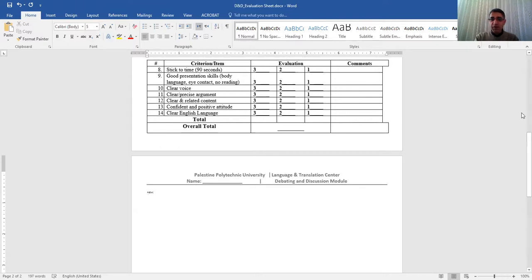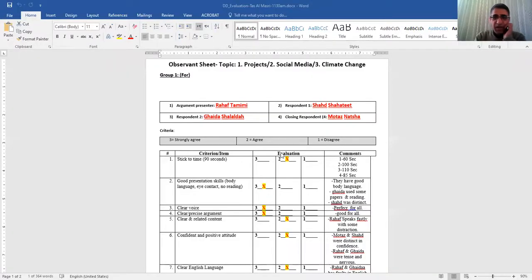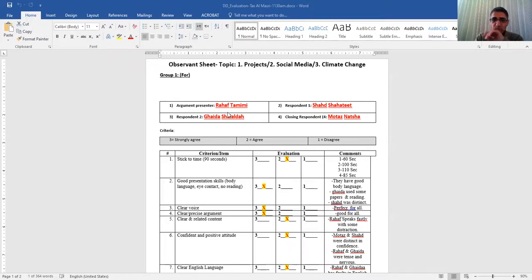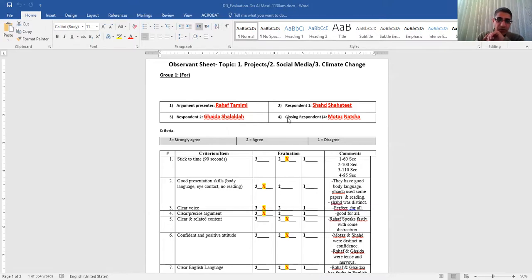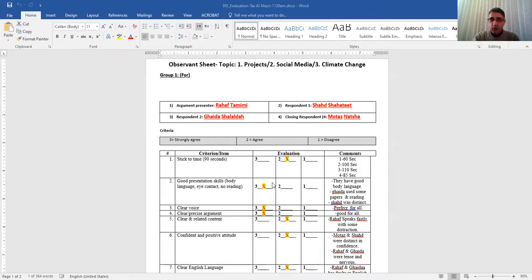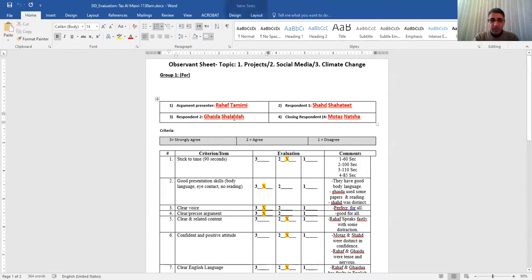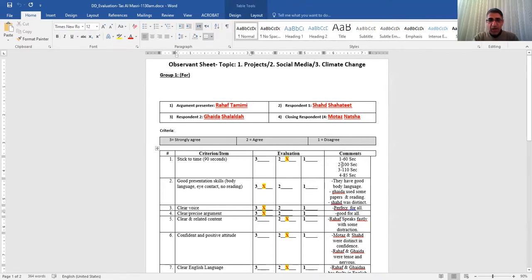Now, let me show you another example of an actual evaluation of a group just to help you in this. So this is from another class I did before. And look here. So the argument presenter one, respondent one, respondent two, closing one. Look at what the student, this is a work of a student, not my work. So one of the students did this. So you look here. Time. Look what he or she did.